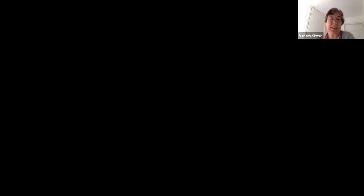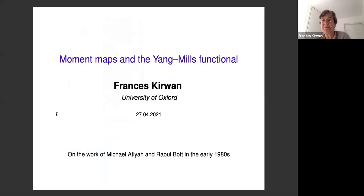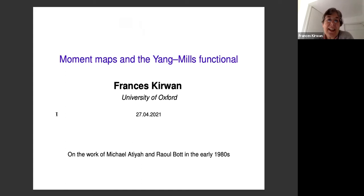As a reminder, there will be time for questions at the end of the talk. Please use the Q&A box rather than the chat to post your questions, and as much as there's time for, Frances will be able to address some of those questions at the very end. Thank you very much — please welcome Frances Kirwan.